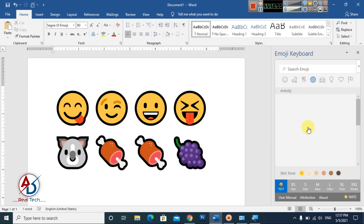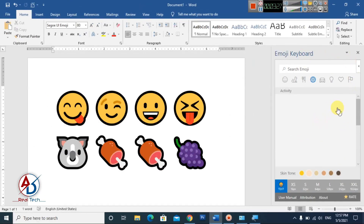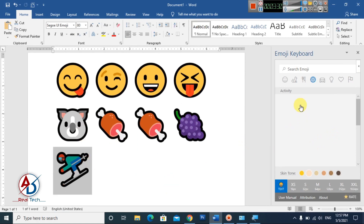Click the emoji keyboard panel again. You can see this is our emoji clipboard and keyboard here. Click any emoji you want — you can see a wide variety of emojis available to use.